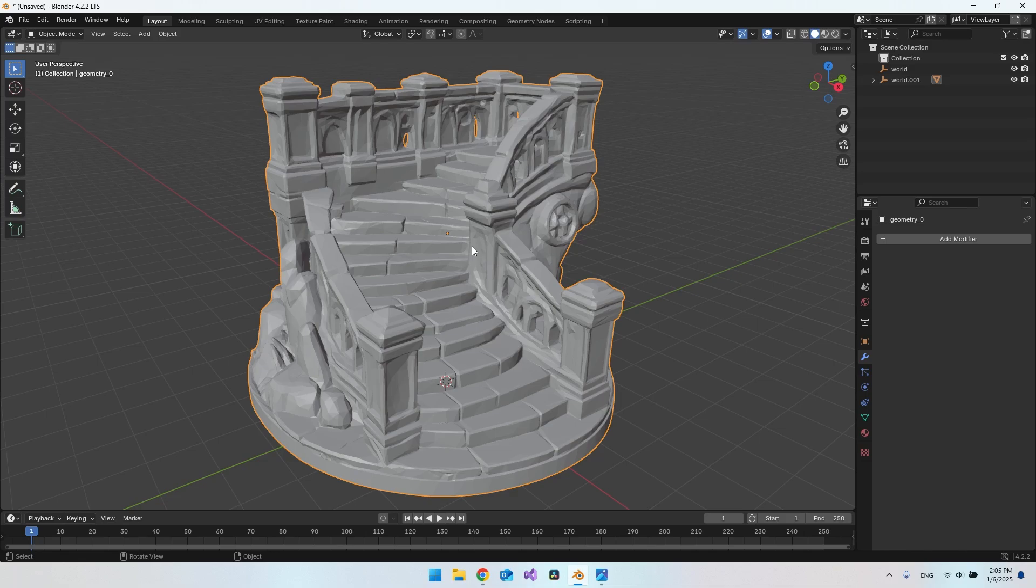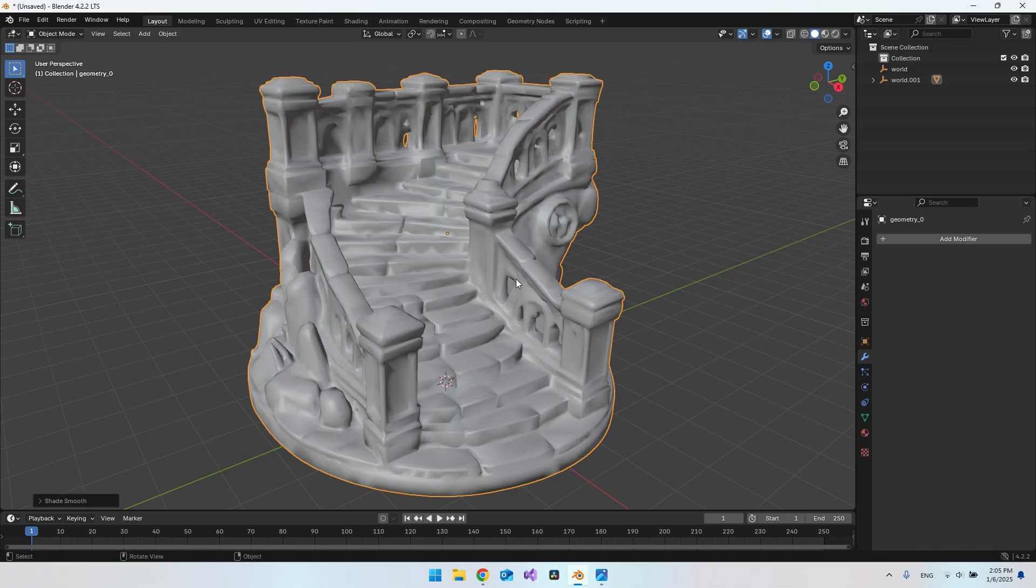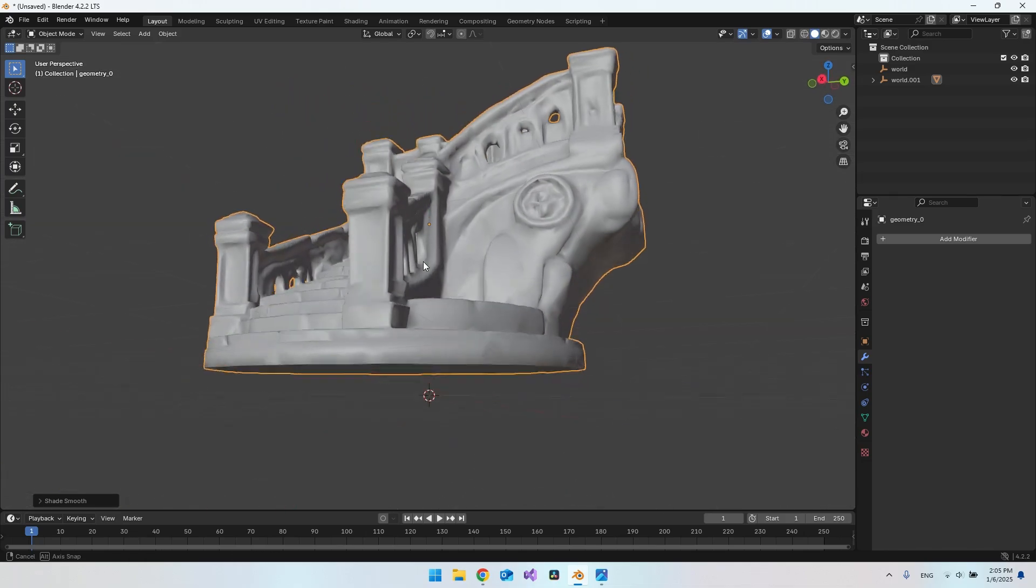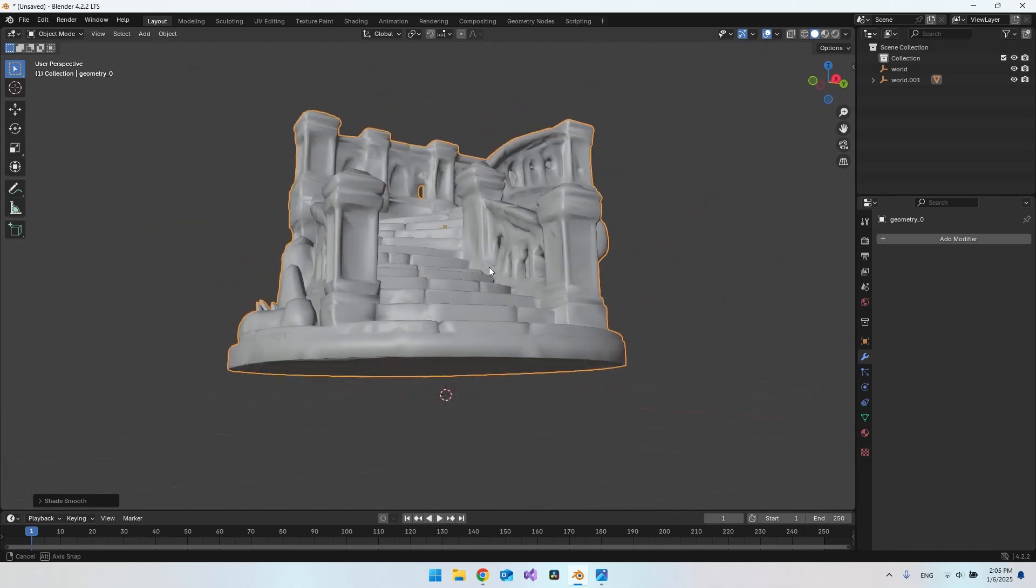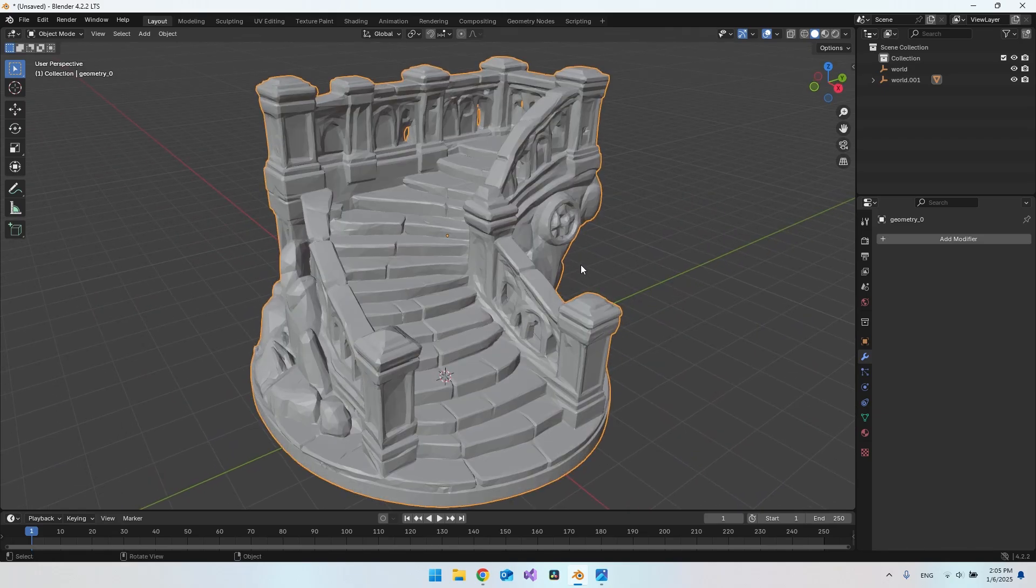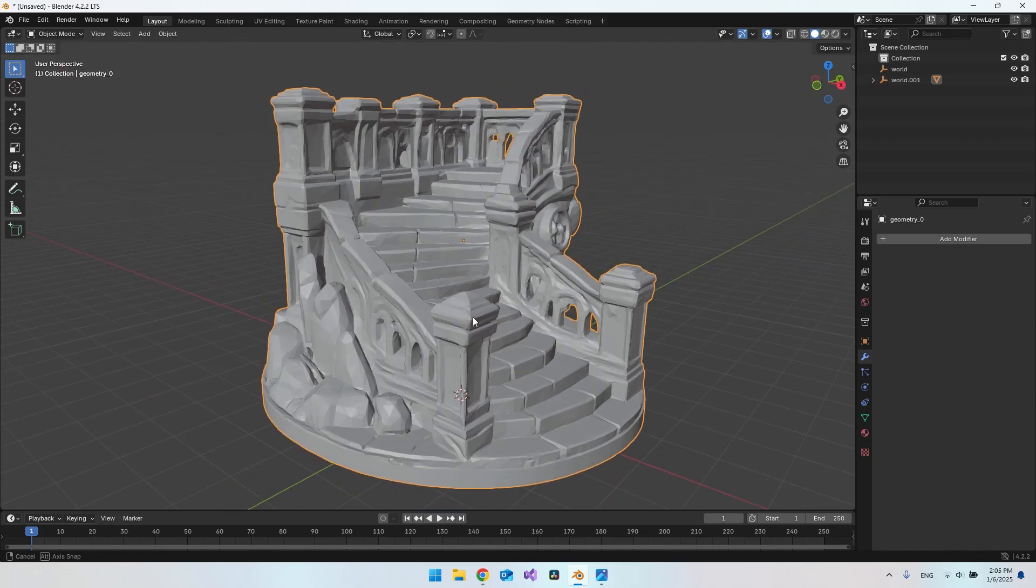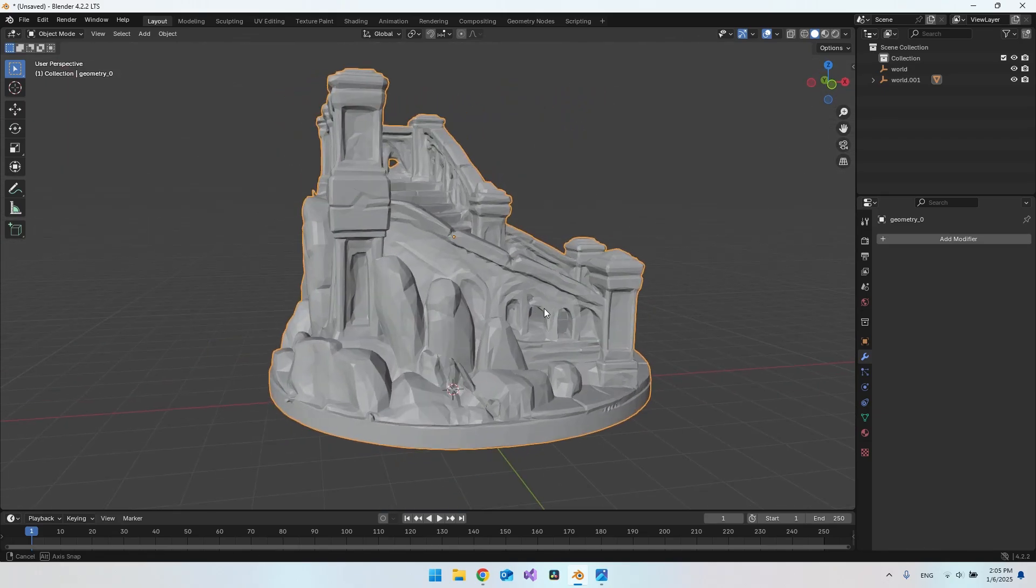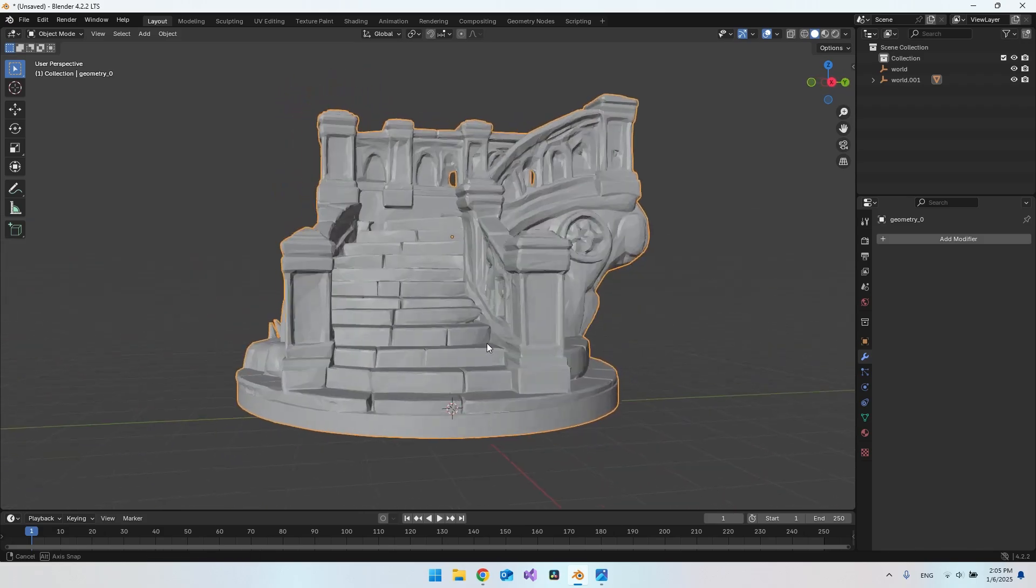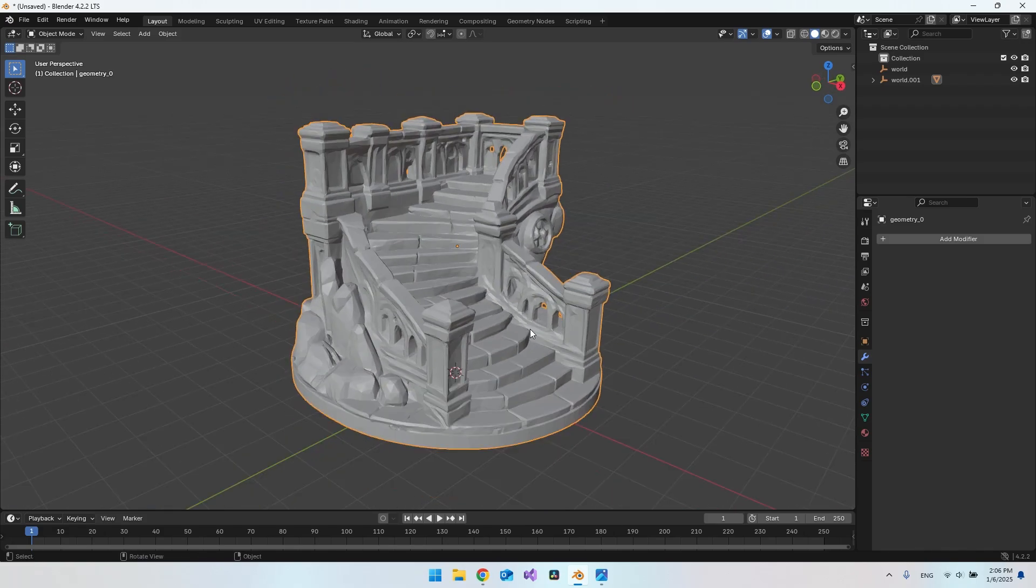You can also just right-click and say that you want to shade smooth. But in some cases it doesn't really look so good. I actually think it looks better the other way here. It also depends on what look you're looking for. This could be like a game which is not photorealistic.